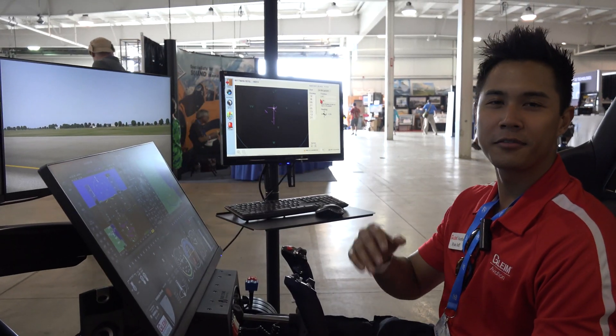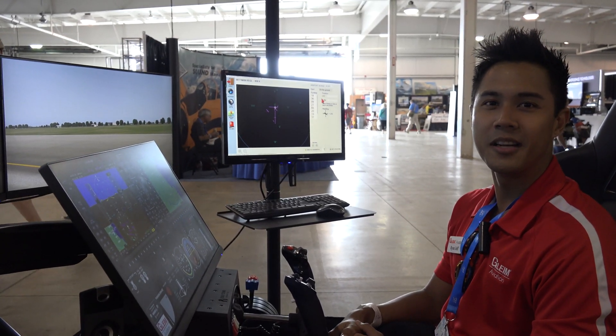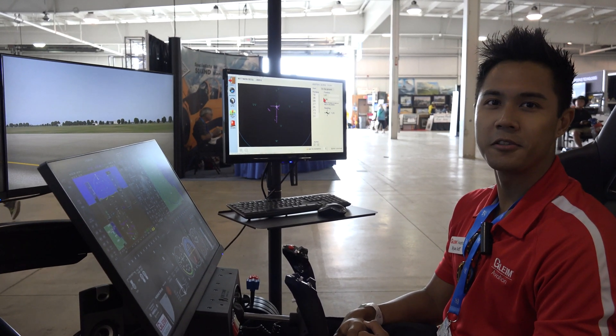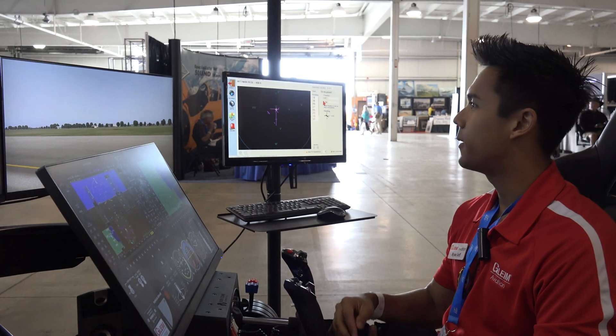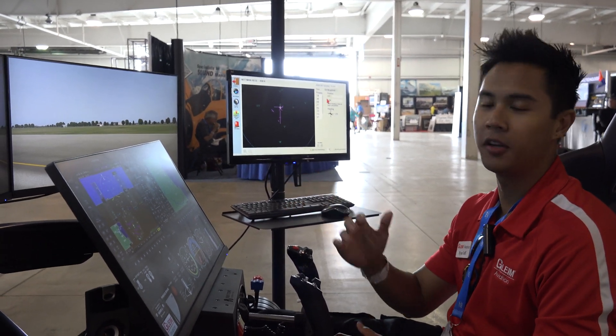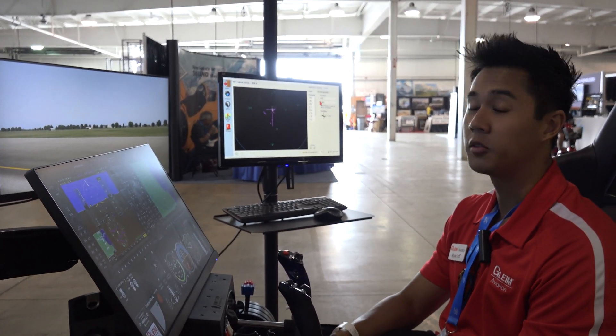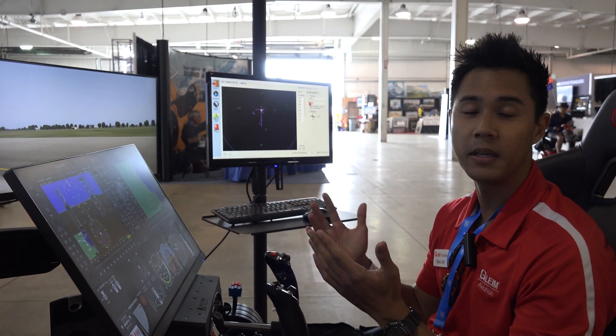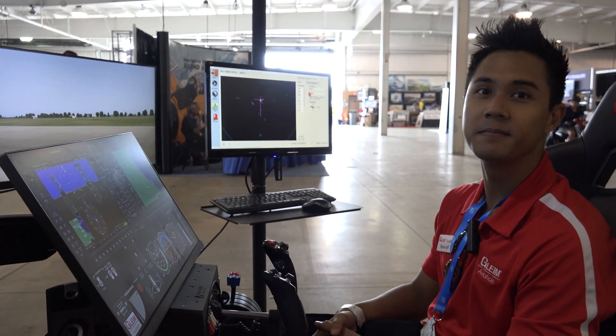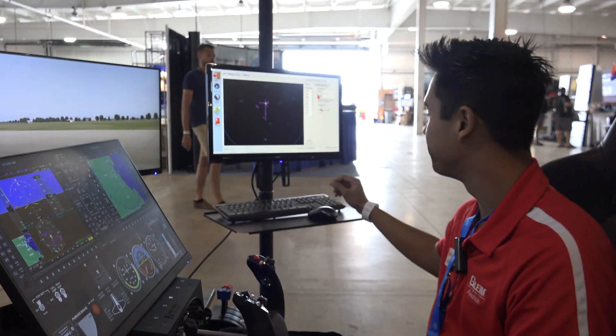Hi, I'm Ryan Jeff from Gleim Aviation. I'm the aviation research assistant, and now I'll just be configuring the BATD to a flight in Alaska. Let's see how it's done.